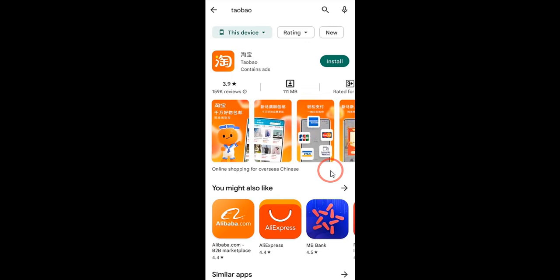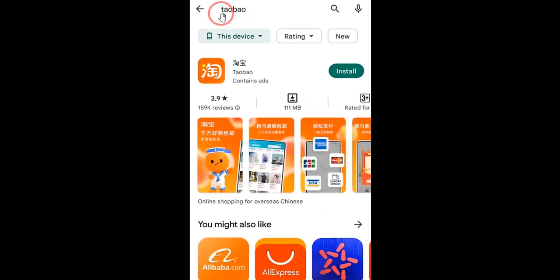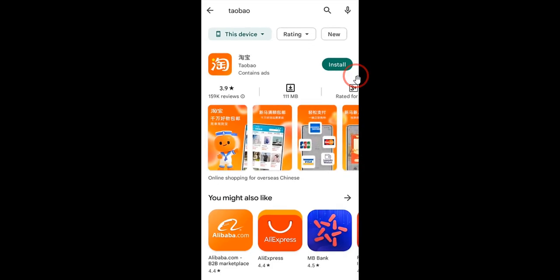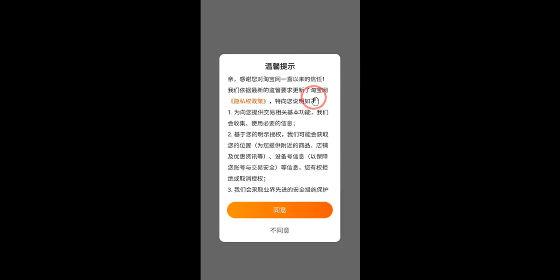The very first step is to come over to your App Store or Play Store and search for 'Table.' Once you search it, you can see there is an option to install. Simply click on the install button and once installed, click on open.